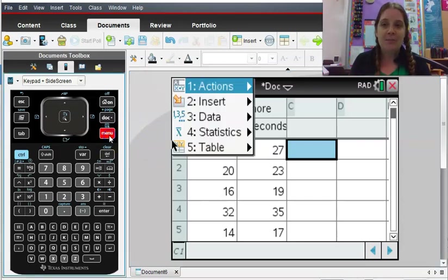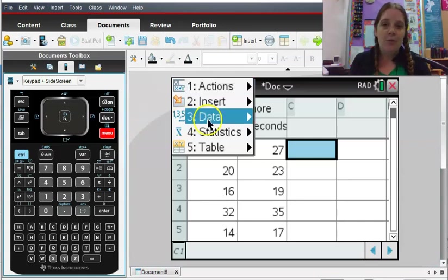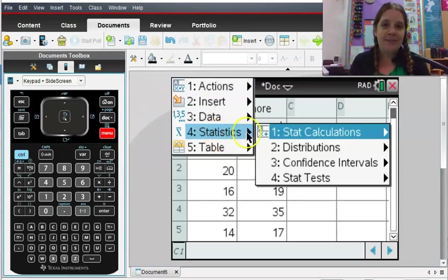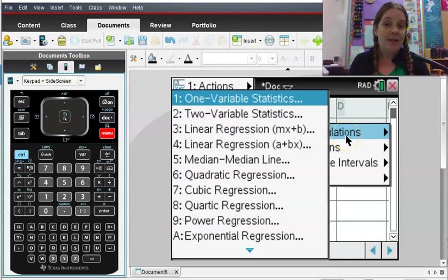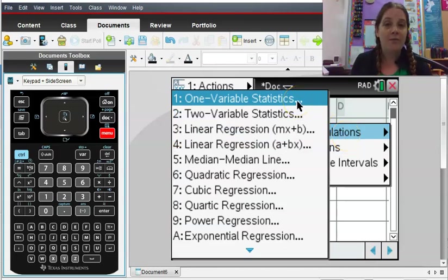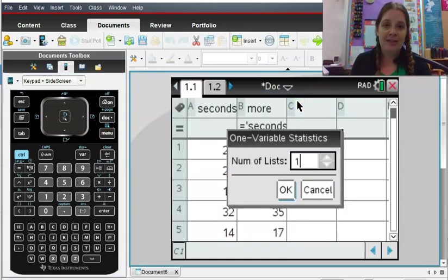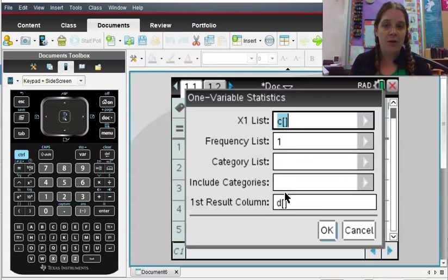So I'm going to press menu and what I want is number four statistics, stat calculations, and then what I want is one variable statistics because I have one variable that I've collected here that I want to analyze. It's going to say the number of lists. Just go ahead and click one through that.